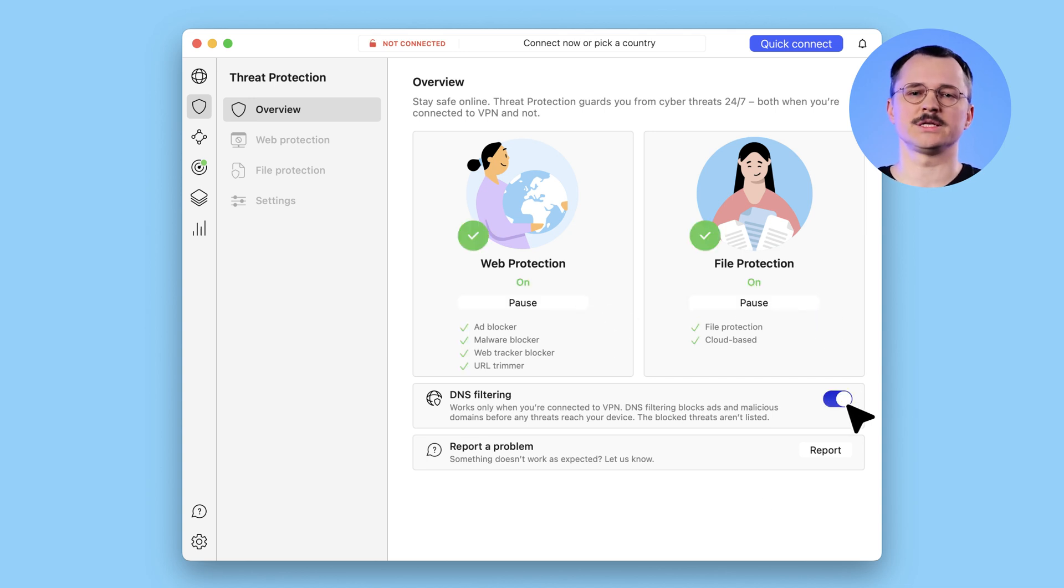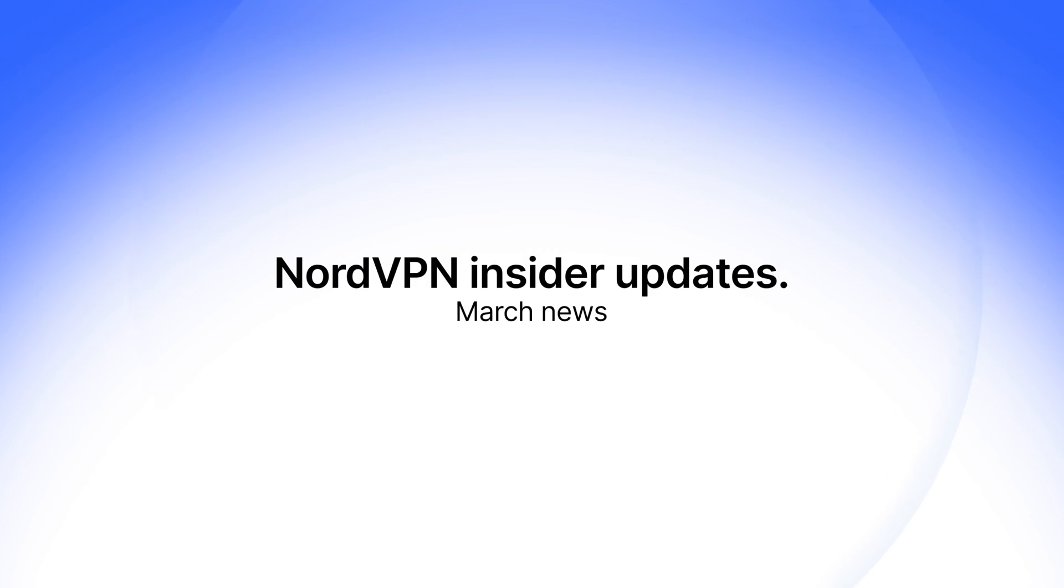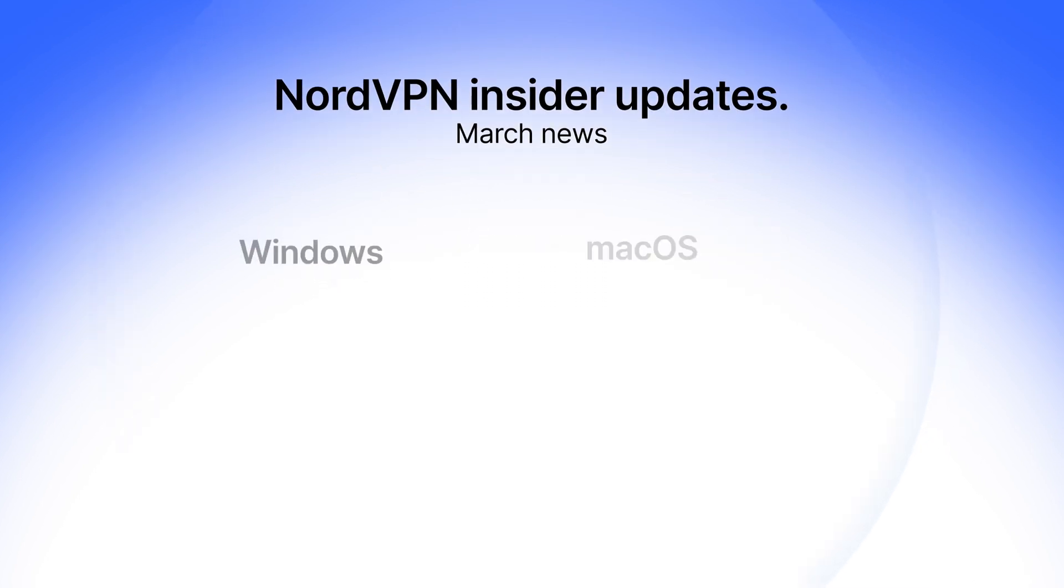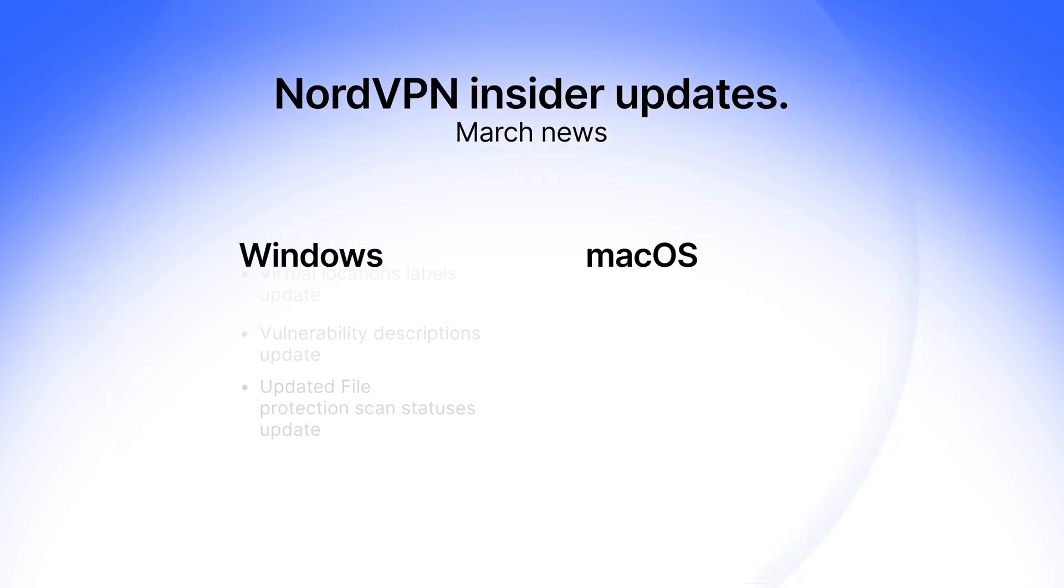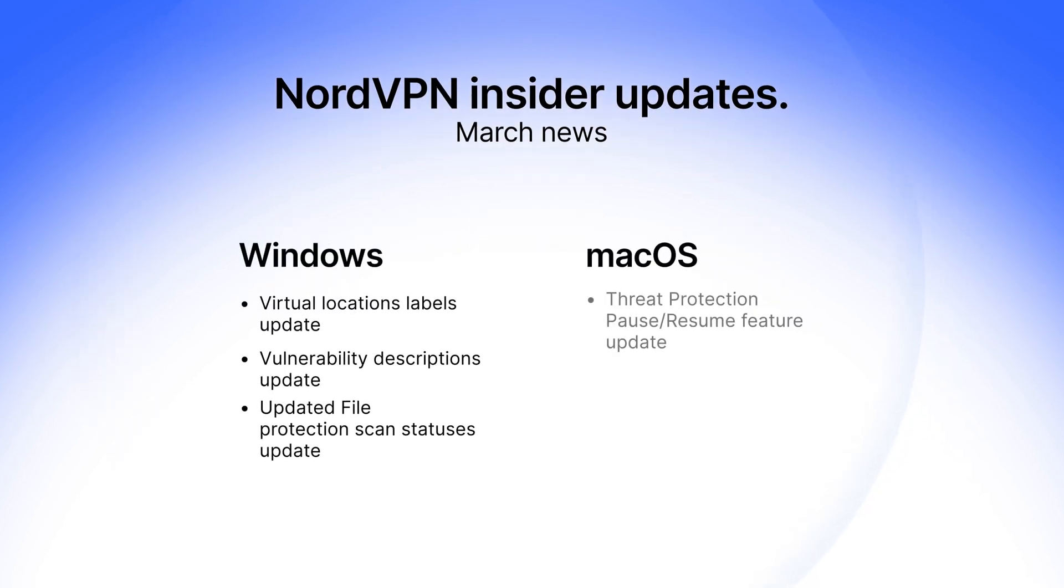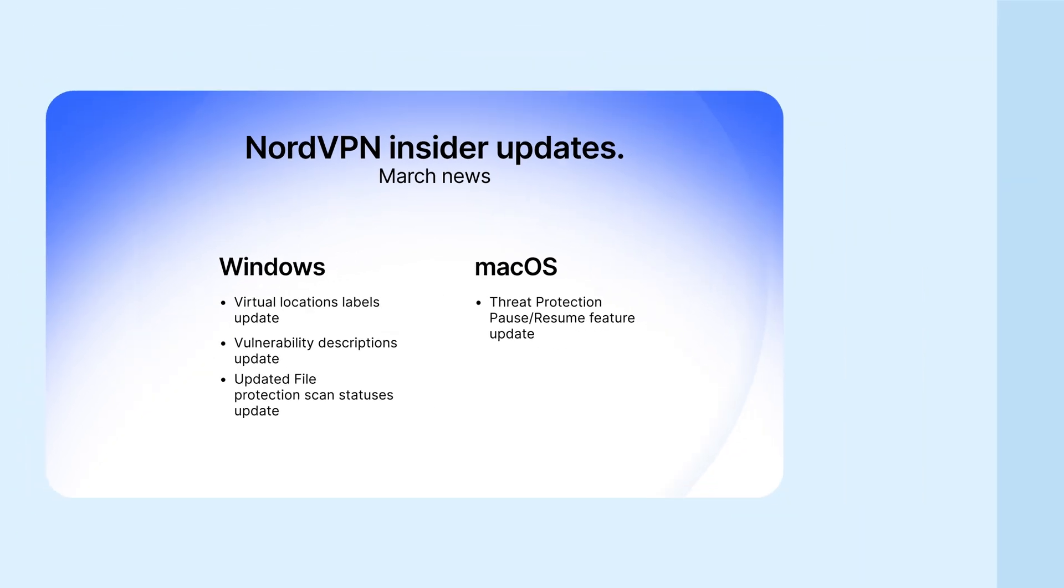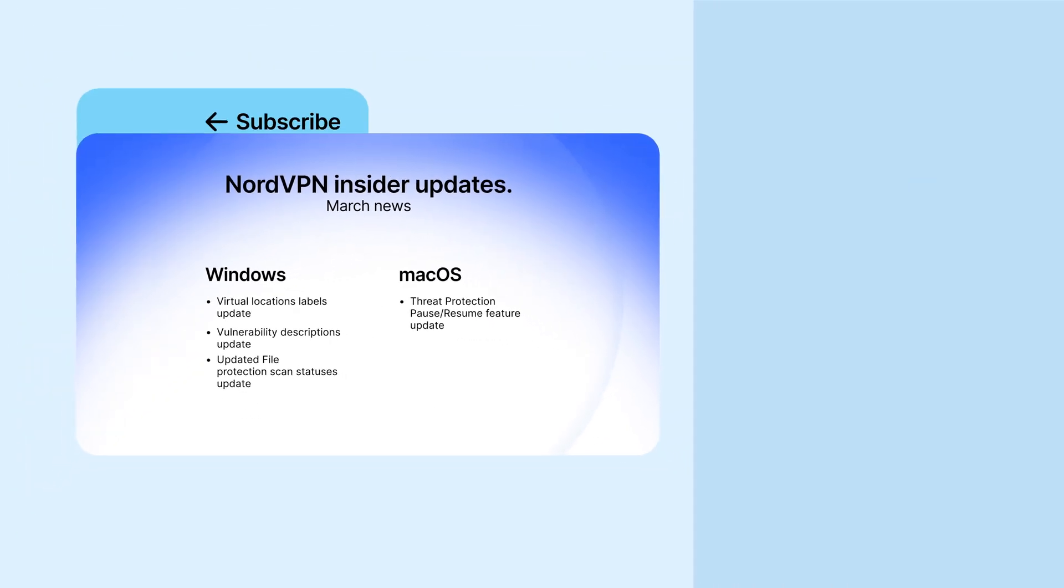If you like this video, subscribe to our channel for more NordVPN updates and videos.